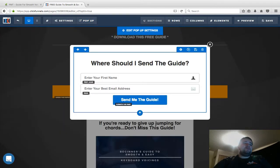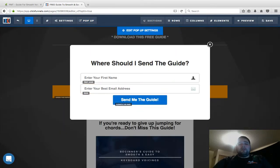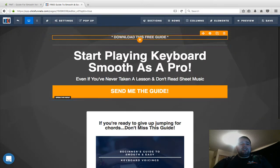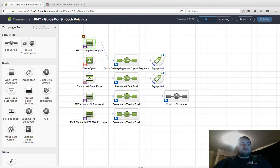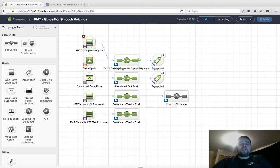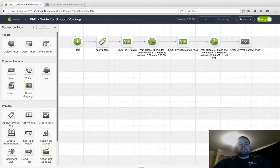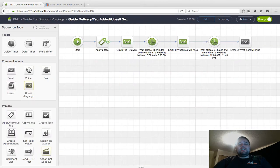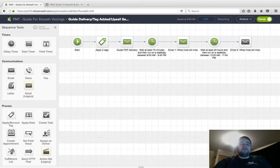Anybody that fills out this form—in this case I have a pop-up—will automatically be synced over to this form and then will follow this sequence. The important thing you should do right away is add a tag the moment they get in here. I always do one for newsletter and one for that specific event.